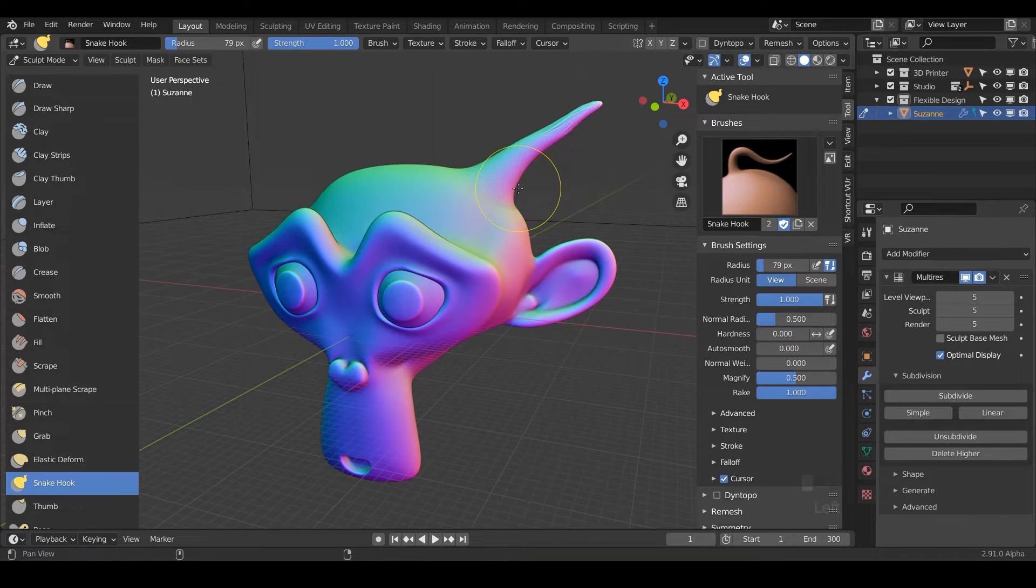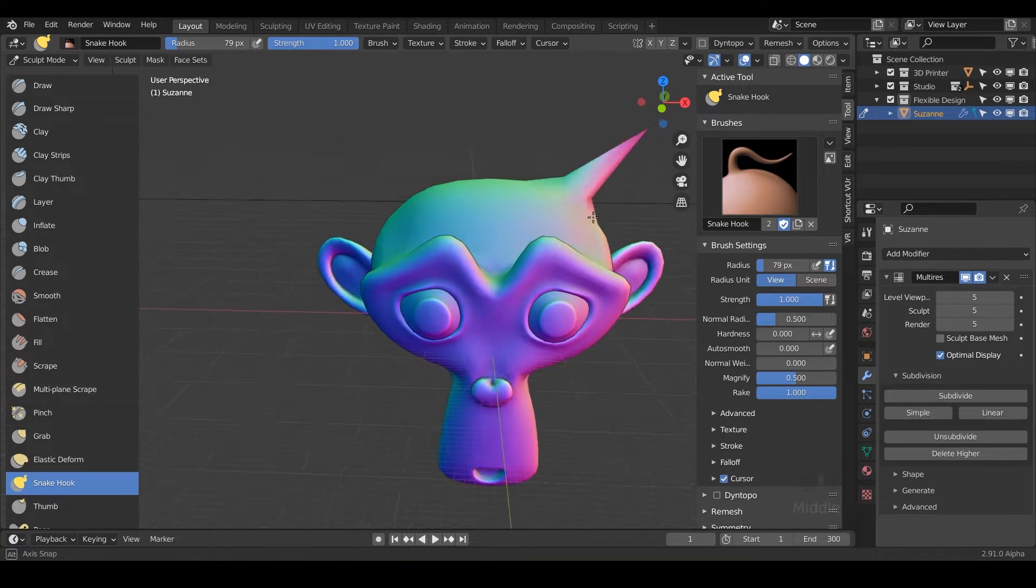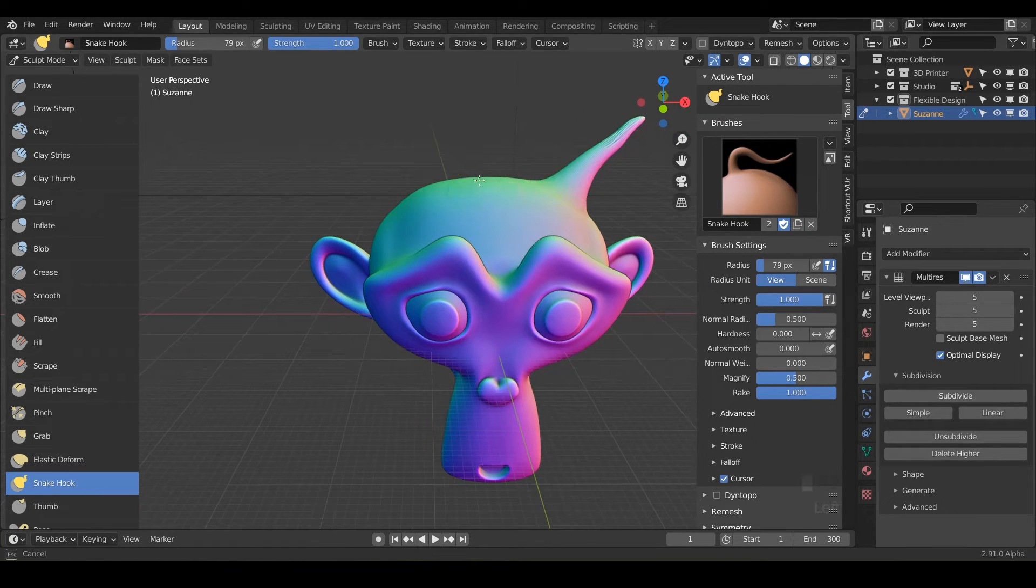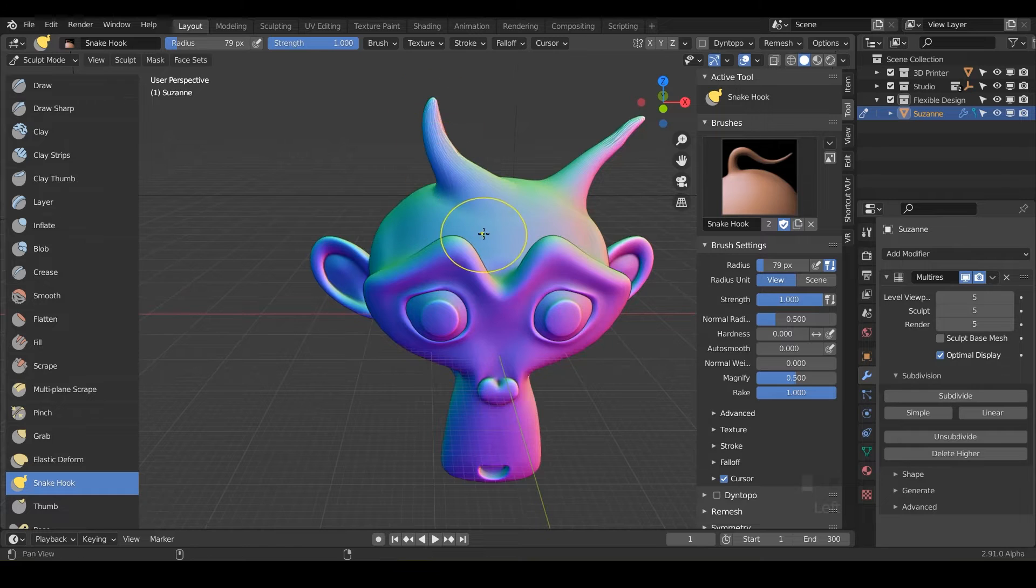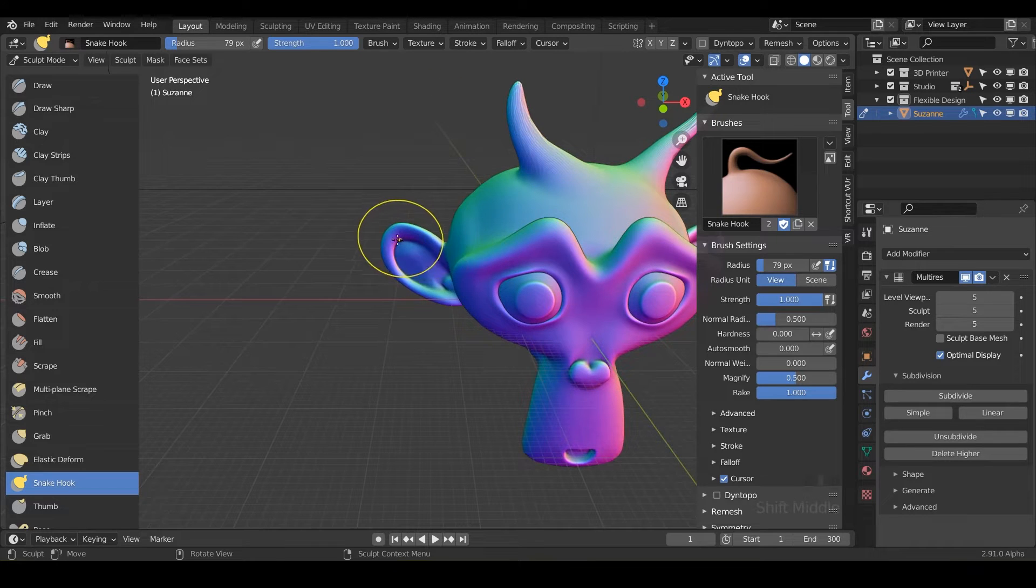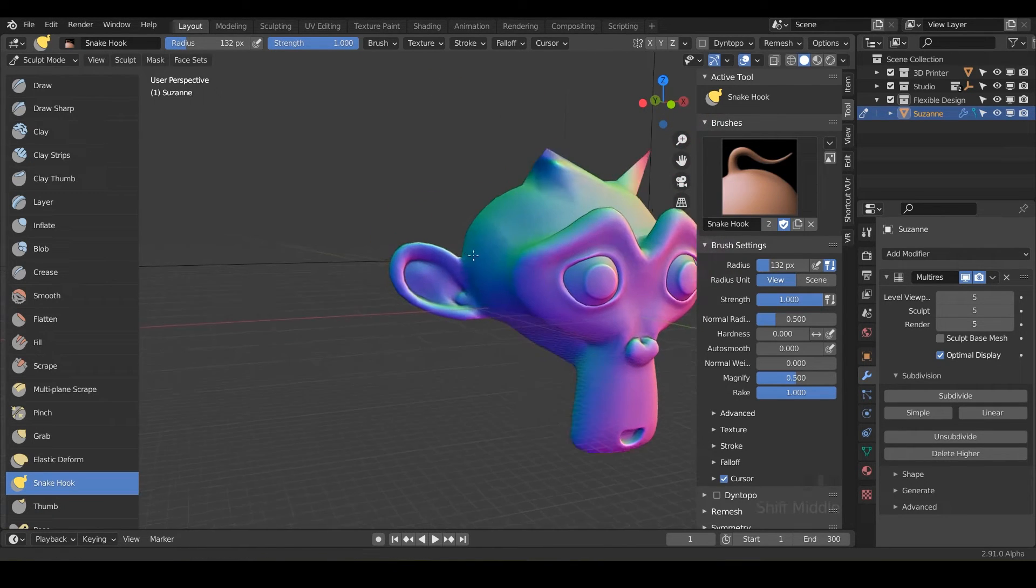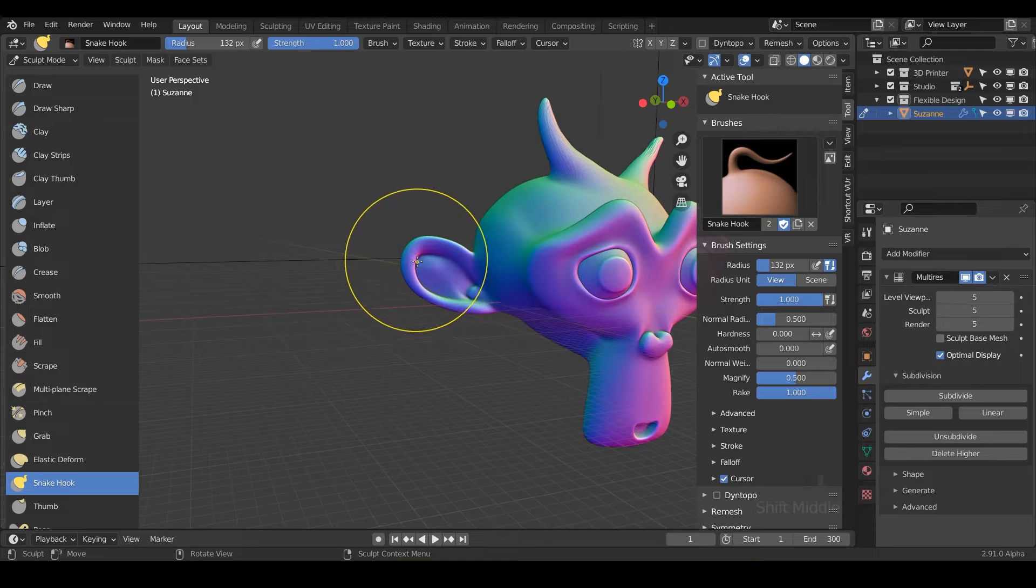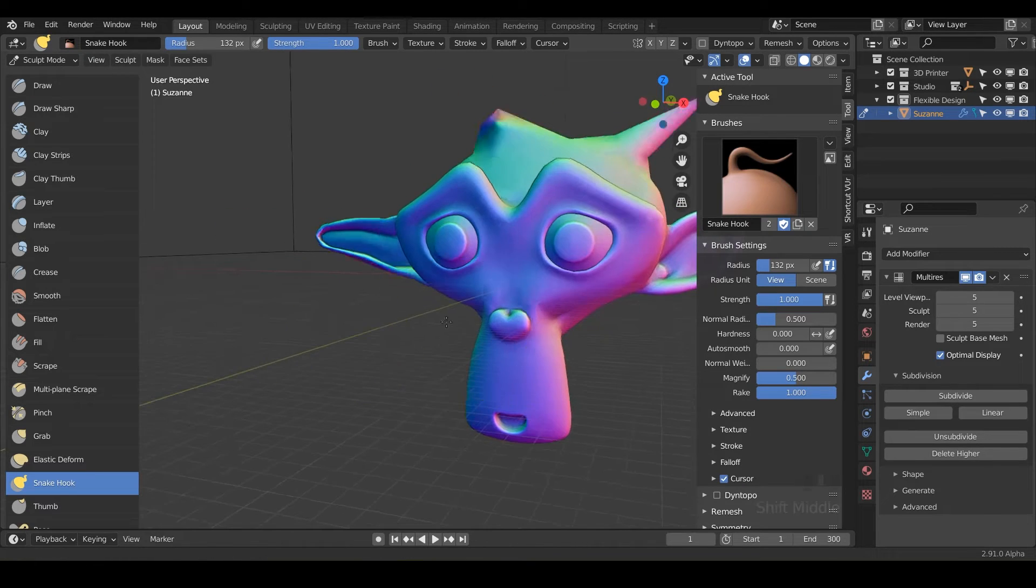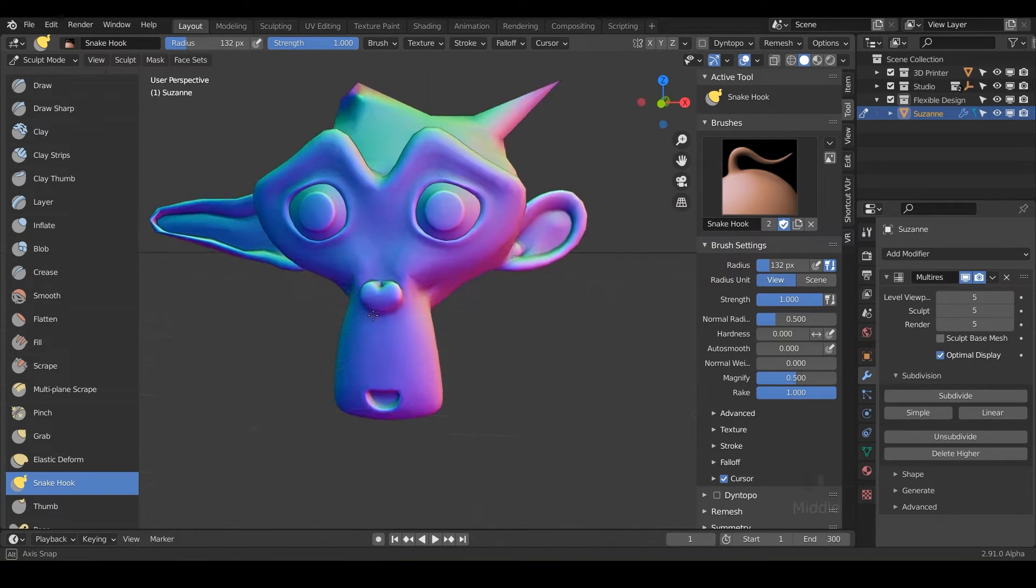So if you hit F and maybe increase your brush and just kind of go from the side here and click and drag, notice we've got some little snake hooks that appear. You can even increase your brush,